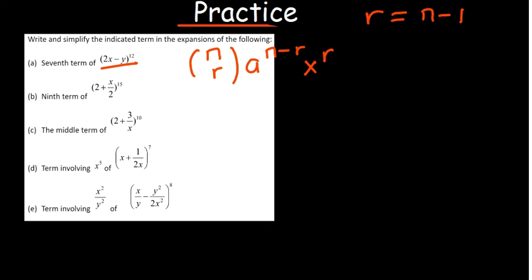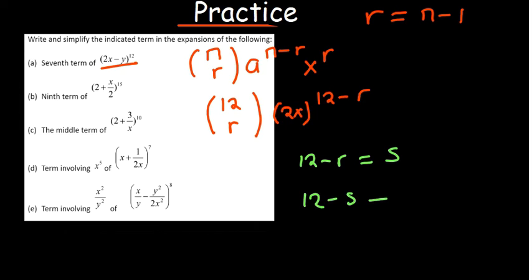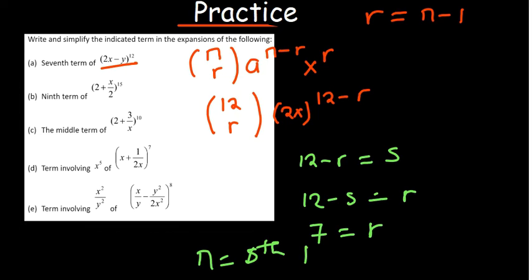So when can 12 minus r equal 5? That gives 12 minus 5 equals r, so r equals 7. In terms of the nth term, that means it is the 8th term that is going to give us that possibility.